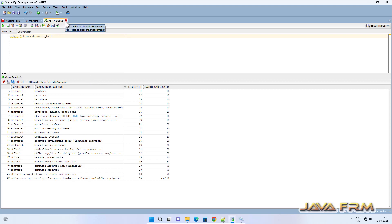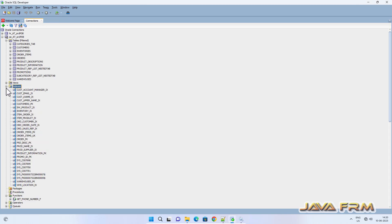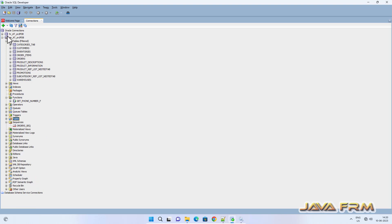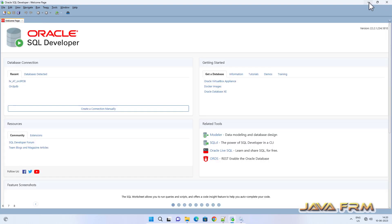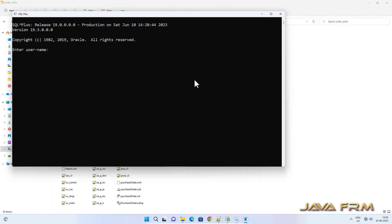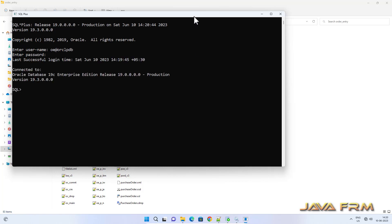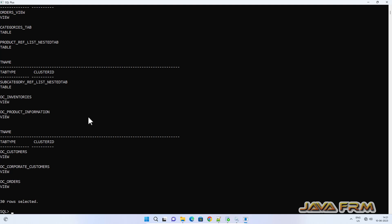I can browse the database objects and also select some records. Let me try in Oracle SQL Plus as well. I am disconnecting from SQL Developer. Now I am going to log in to SQL Plus as the OE user directly, and I am also able to browse the database objects.